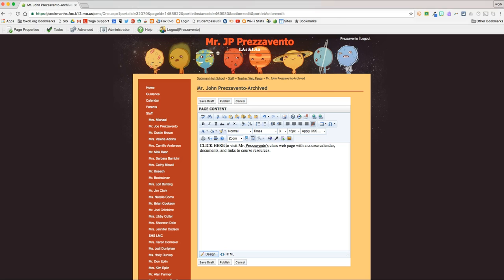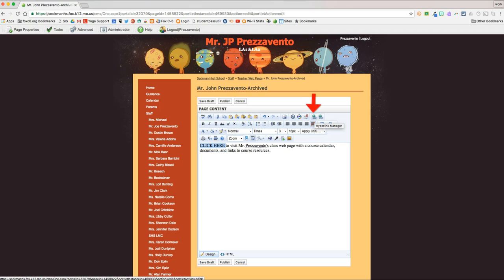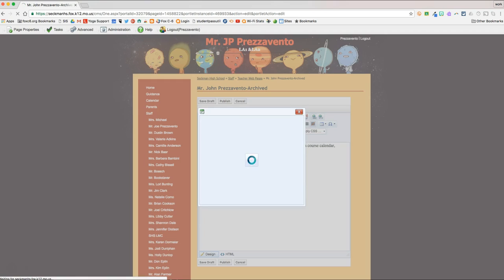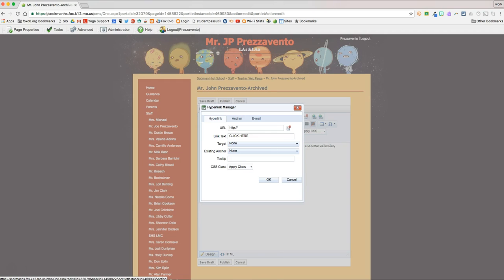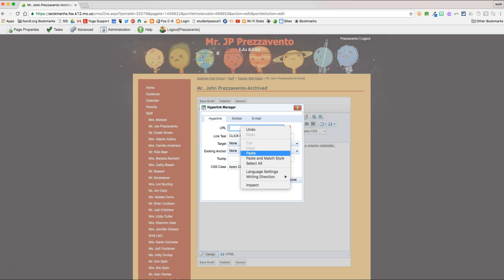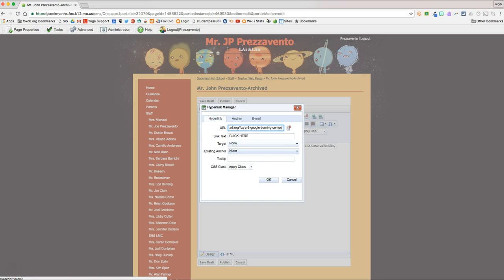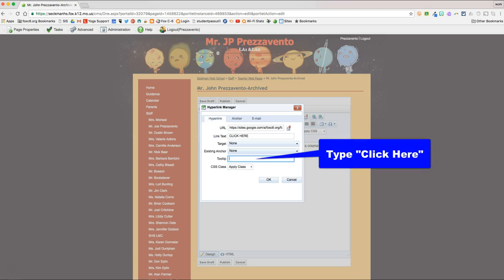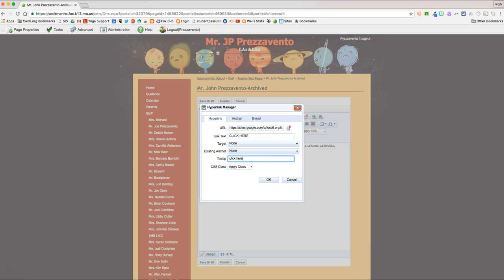Once I've typed out that message, I'm going to highlight with my mouse the words Click Here. And then I'm going to look at this first row of tools, and the second tool from the end looks like a globe with a chain link. And when you put your mouse over it, it says Hyperlink Manager. I'm going to click Hyperlink Manager. And I'm going to click in the URL box, erase what it says, and paste that link we copied just a minute ago. So the link text will say Click Here, and we'll leave these two alone. In the tooltip, we'll just type Click Here, and you have to type something in the tooltip. And then I'll hit OK.